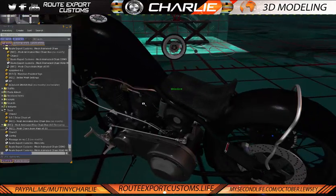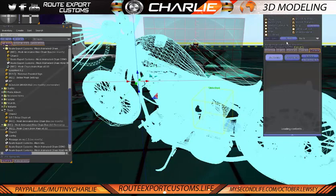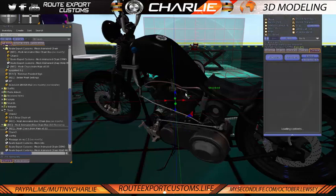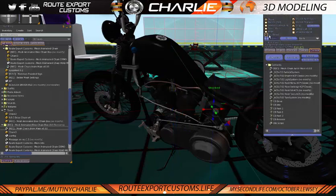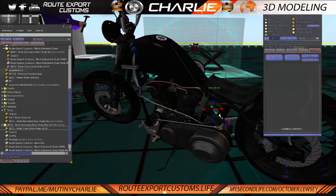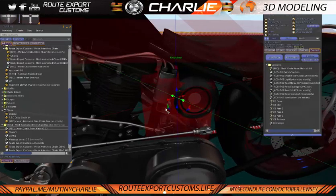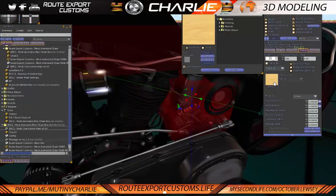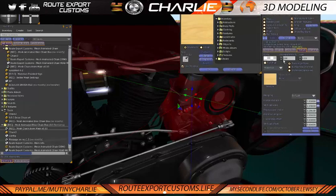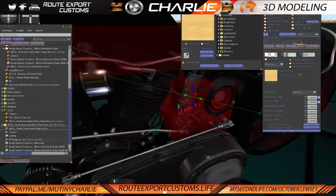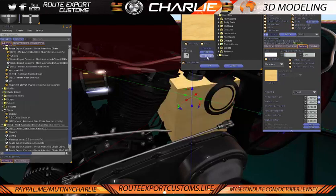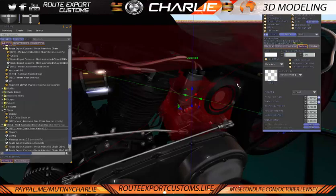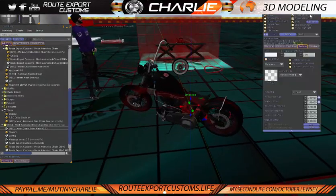There is one known issue at the moment, and that's to do with the root prim. Sometimes the root prim will go back to its default texture — some cases it's happened, some cases it hasn't. Where normally we would do transparency 100 for the root prim, if you go here to textures and go to transparent, that will stop that from happening. But that is the only known issue we've got at the moment.